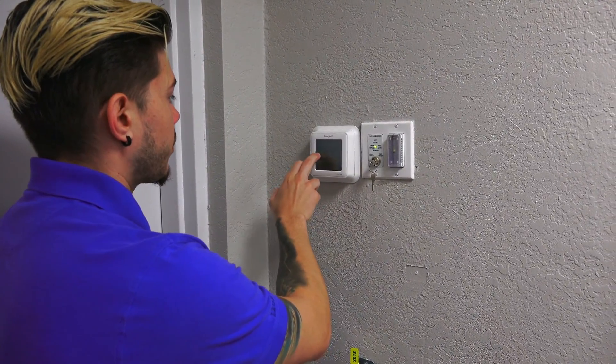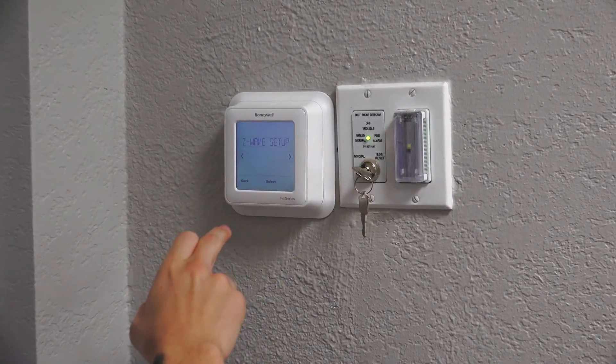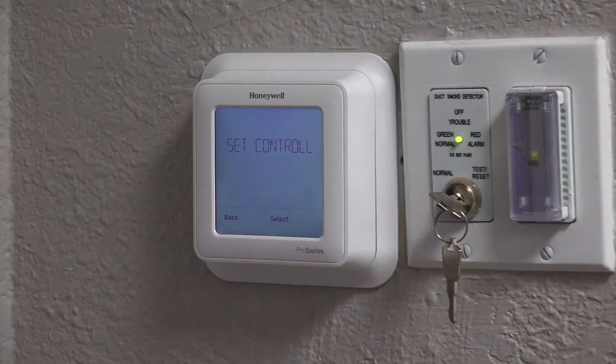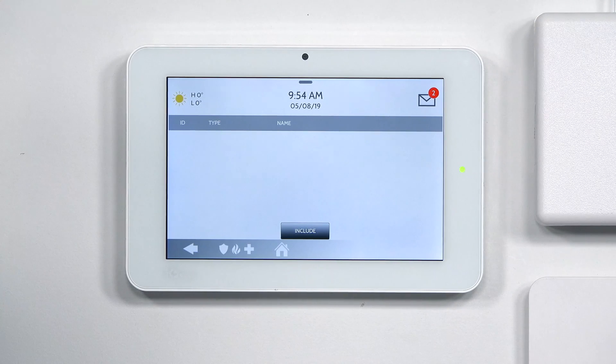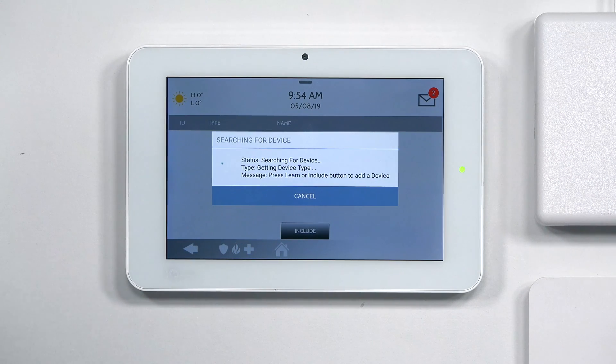When you excluded the thermostat, it brought you back out to the main screen, so you have to go back into Menu, then into Z-Wave Setup, and you Include or Add Device. Go ahead and tap on your thermostat to light it up, go to Menu, hit the right arrow key to go to Z-Wave Setup, and hit Select. Then you're going to go ahead and do Set Control. Before you do Set Control, you want to make sure that the panel is in Include mode — so I'm going to hit Include. It goes into Learning Mode, and now I can go ahead and hit Select on Include on the thermostat.